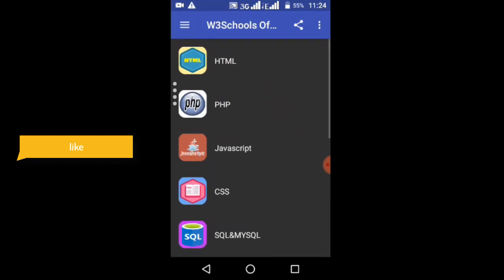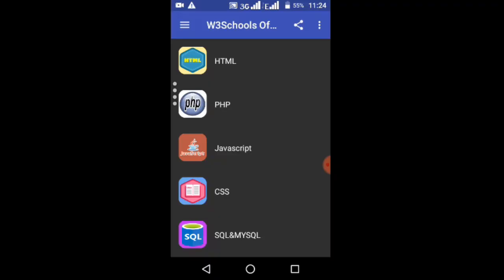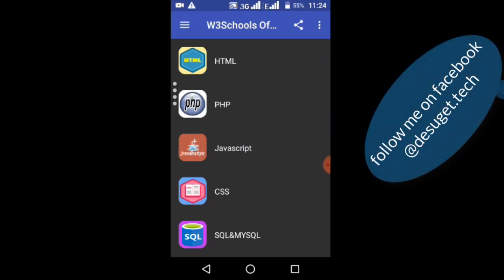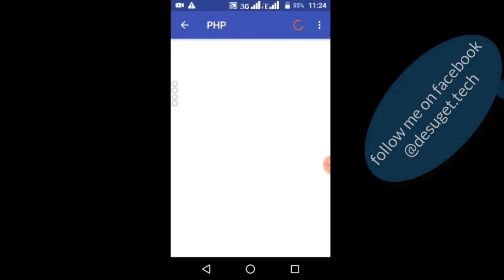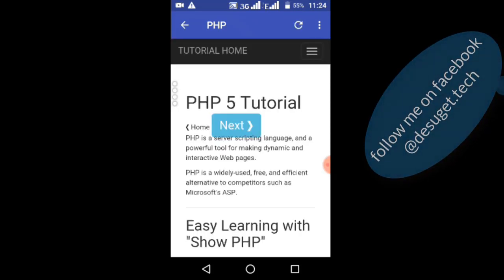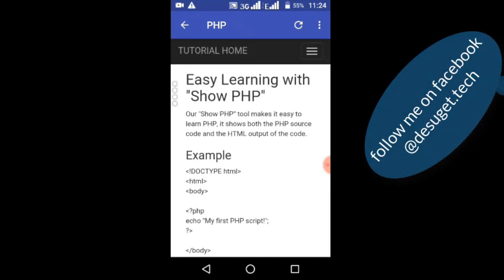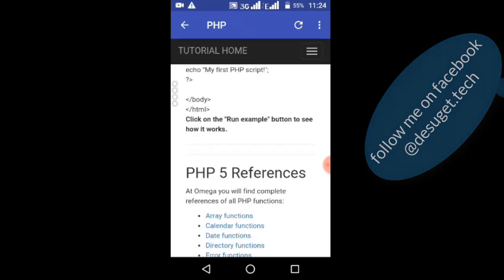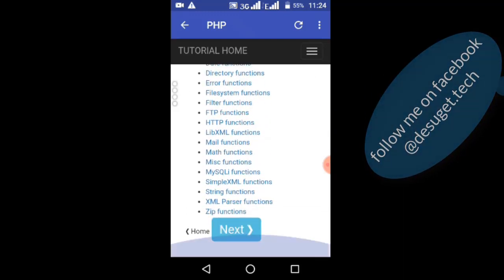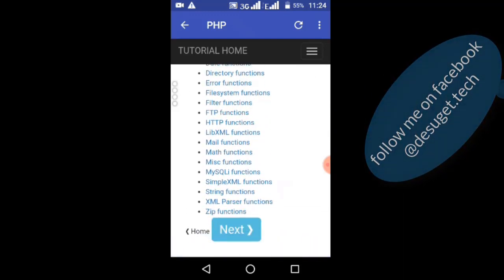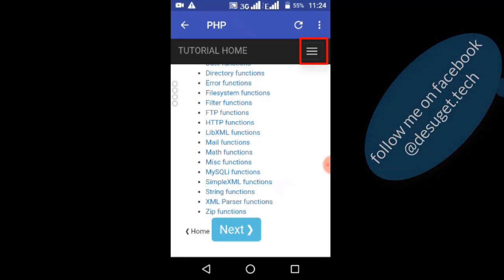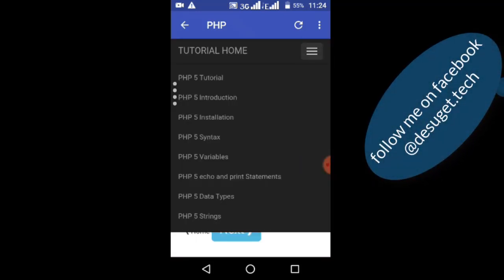For example, if you want to learn PHP coding, you can easily access PHP tutorials and examples. The code examples are well organized and easy to use.